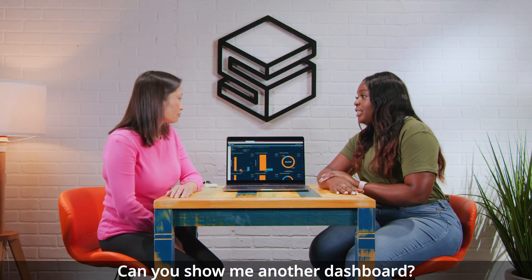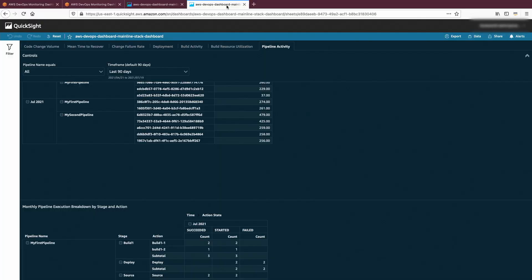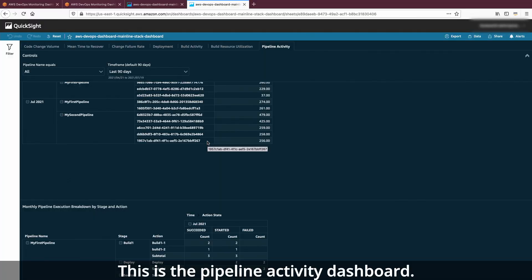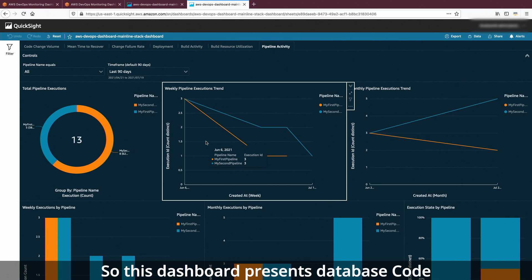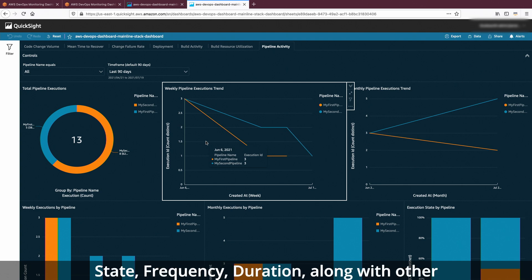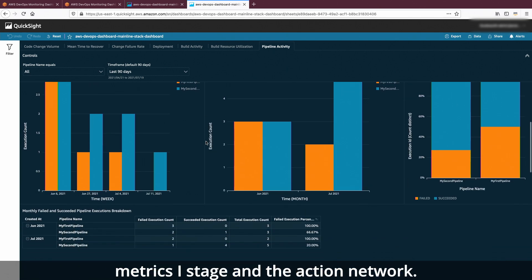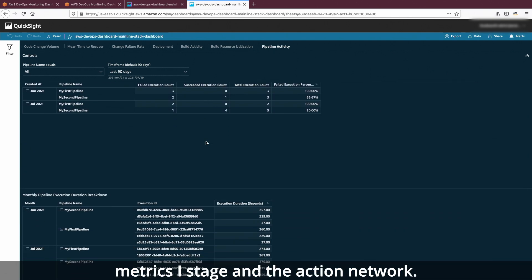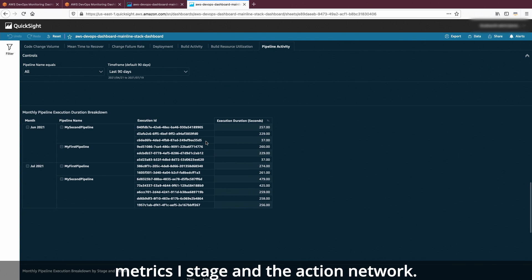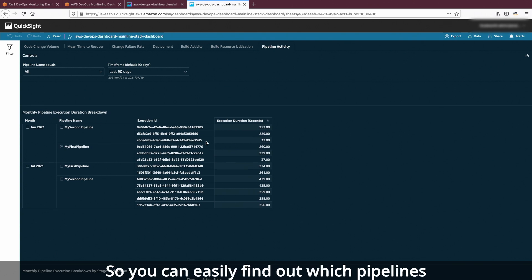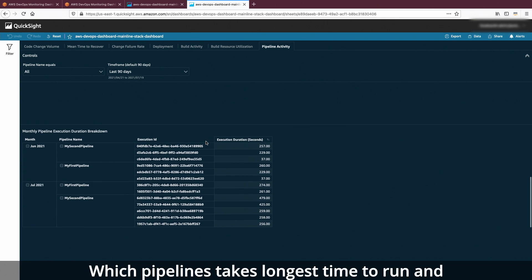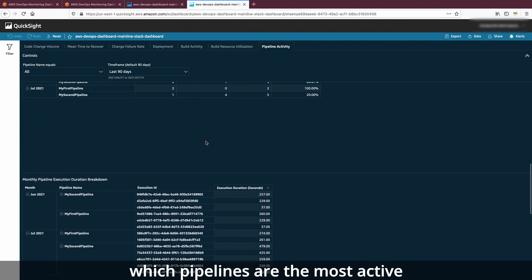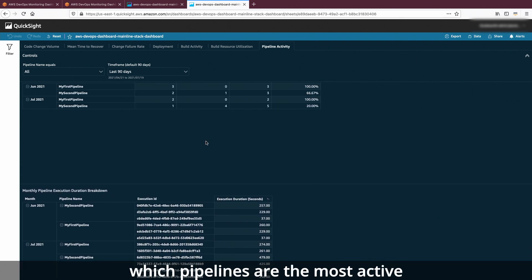Can you show me another dashboard? This is the pipeline activity dashboard. It presents AWS CodePipeline execution state, frequency, and duration, along with other metrics at the stage and action level. So you can easily find out which pipelines fail the most, which pipelines take the longest time to run, and which pipelines are the most active over time.